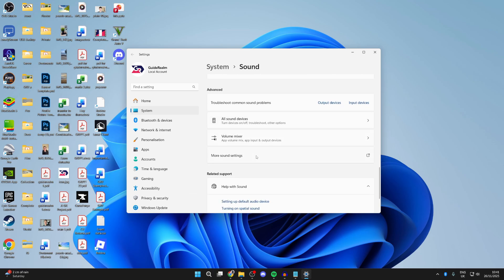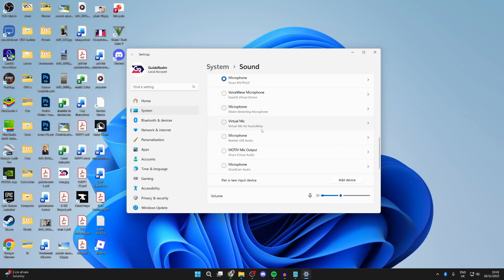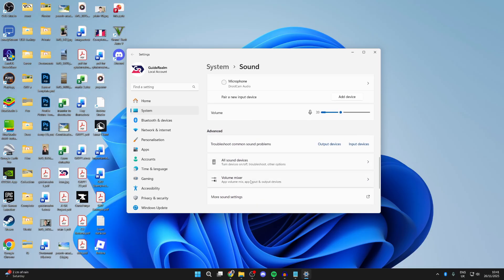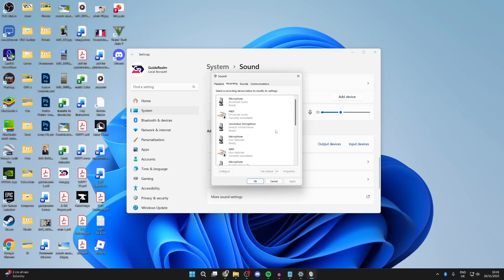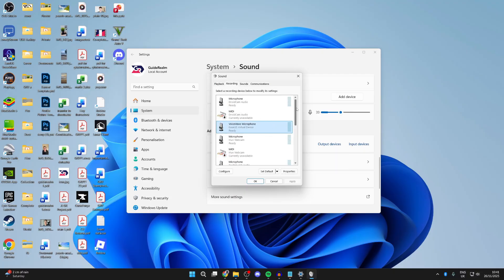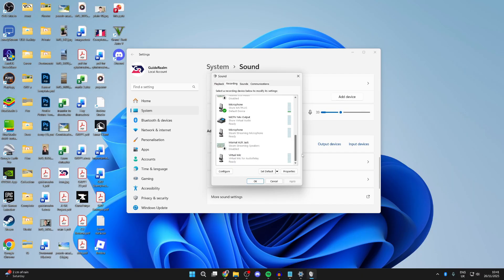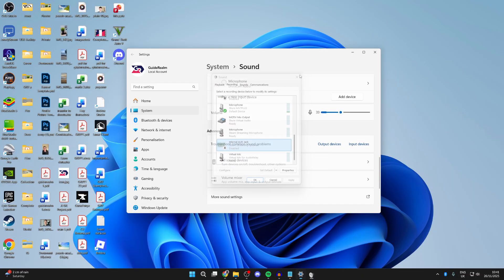The next thing you want to try doing, if you find that it's not appearing in this list here, is scrolling down to more sound settings. You'll get this pop-up, come into recording, right-click somewhere and make sure you select show disabled devices. Then you want to go and right-click on it if it's disabled and enable it. Hopefully that solves it.